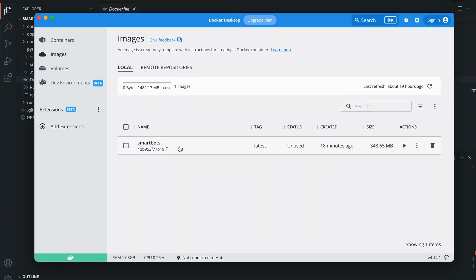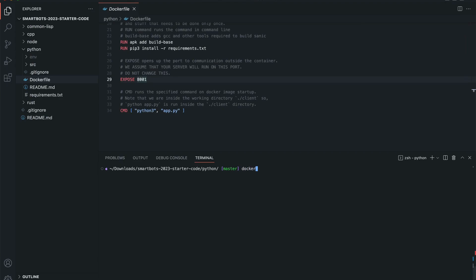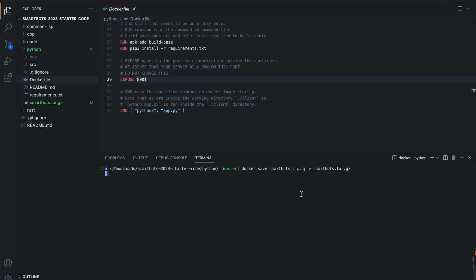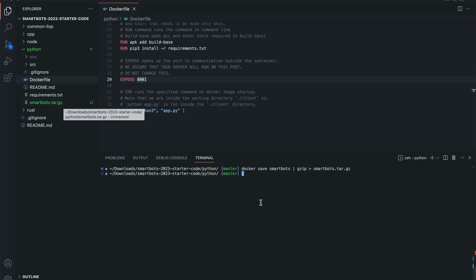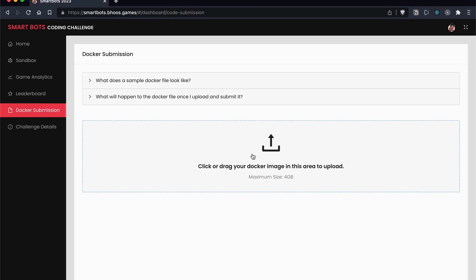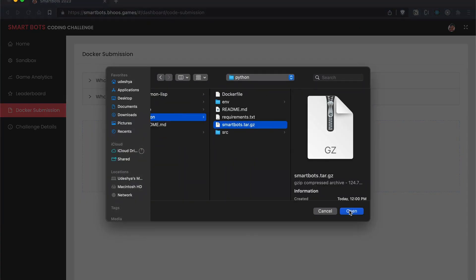We can also use Docker Desktop to view the images section. To save the image, use the docker save command, specify the image, and pipe it to the gzip command. Make sure gzip is installed, then name the output file. The compressed archive will be prepared.